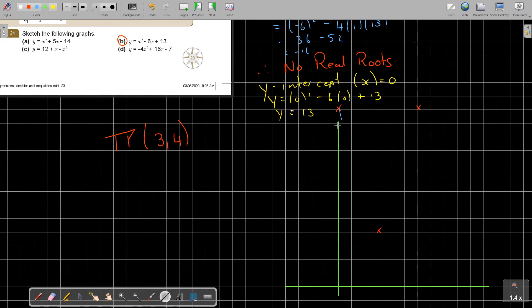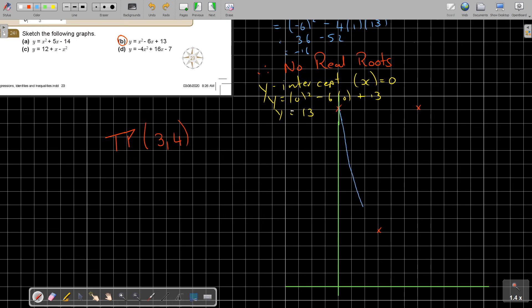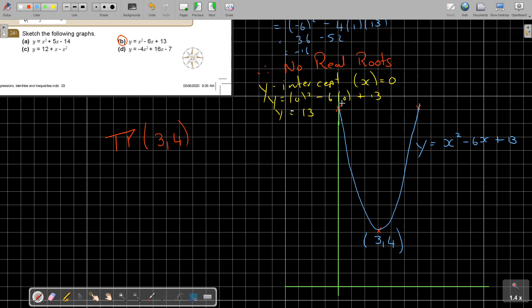Drawing the curve upward from the turning point through both sides. I can label it: y equals x squared minus 6x plus 13, with turning point (3, 4), y-intercept (0, 13), and by symmetry the point (6, 13). That is the sketch — not so difficult!